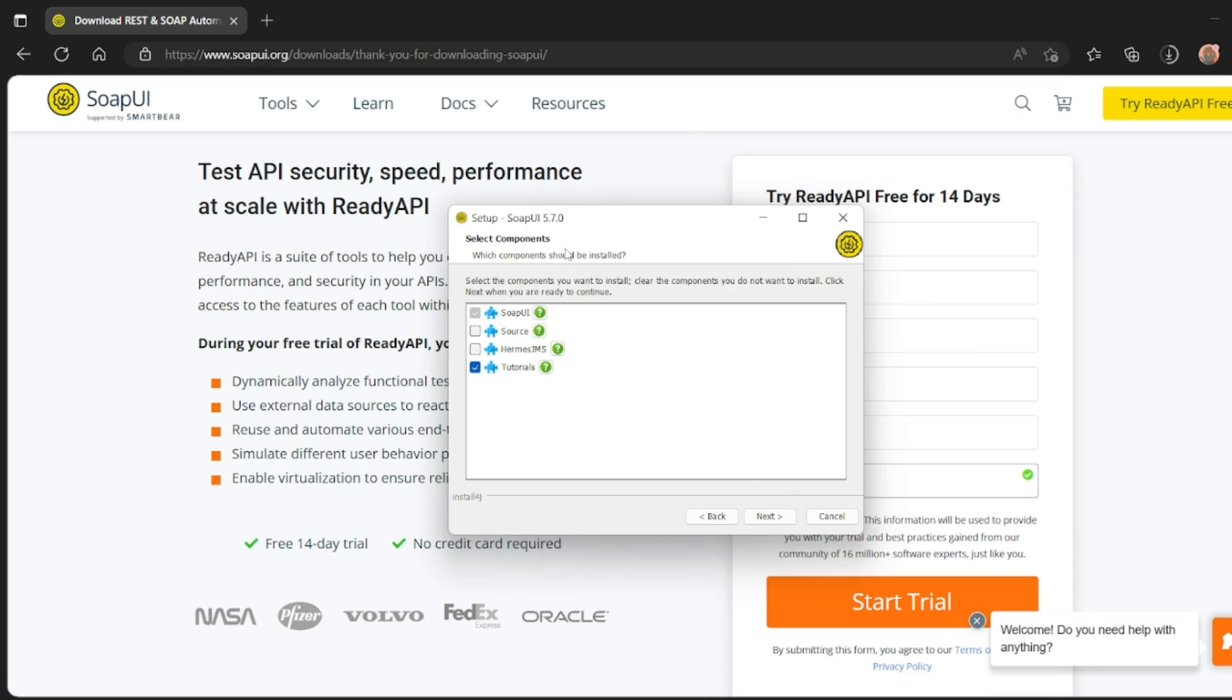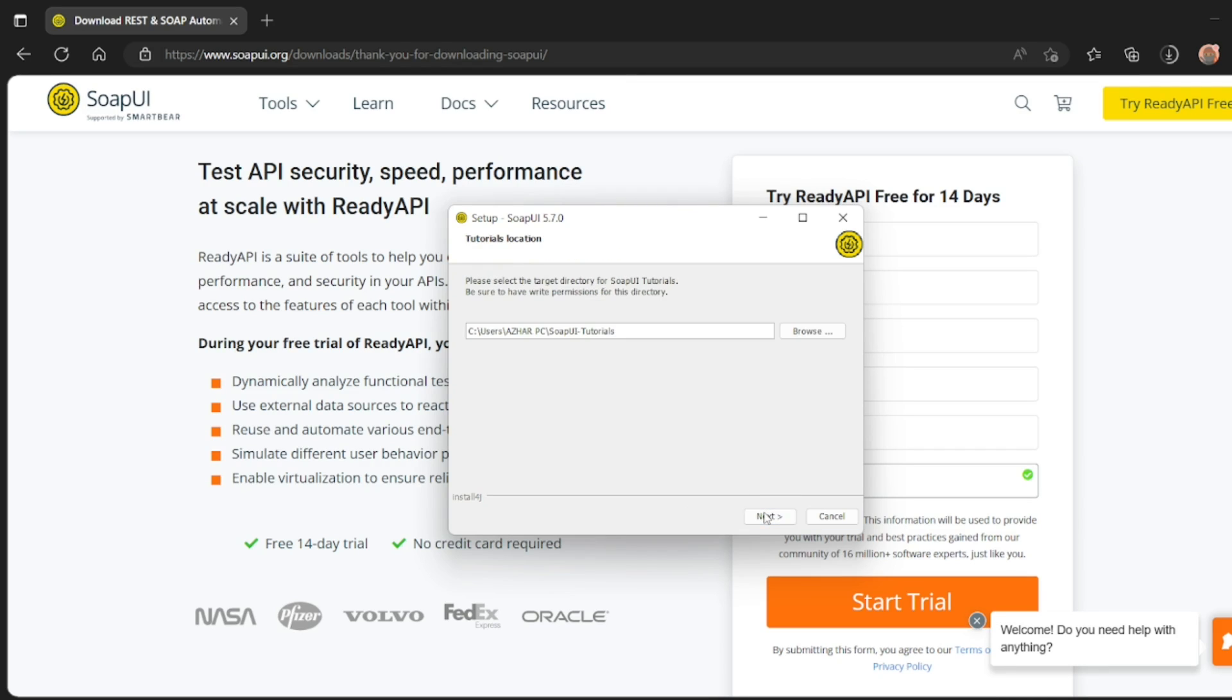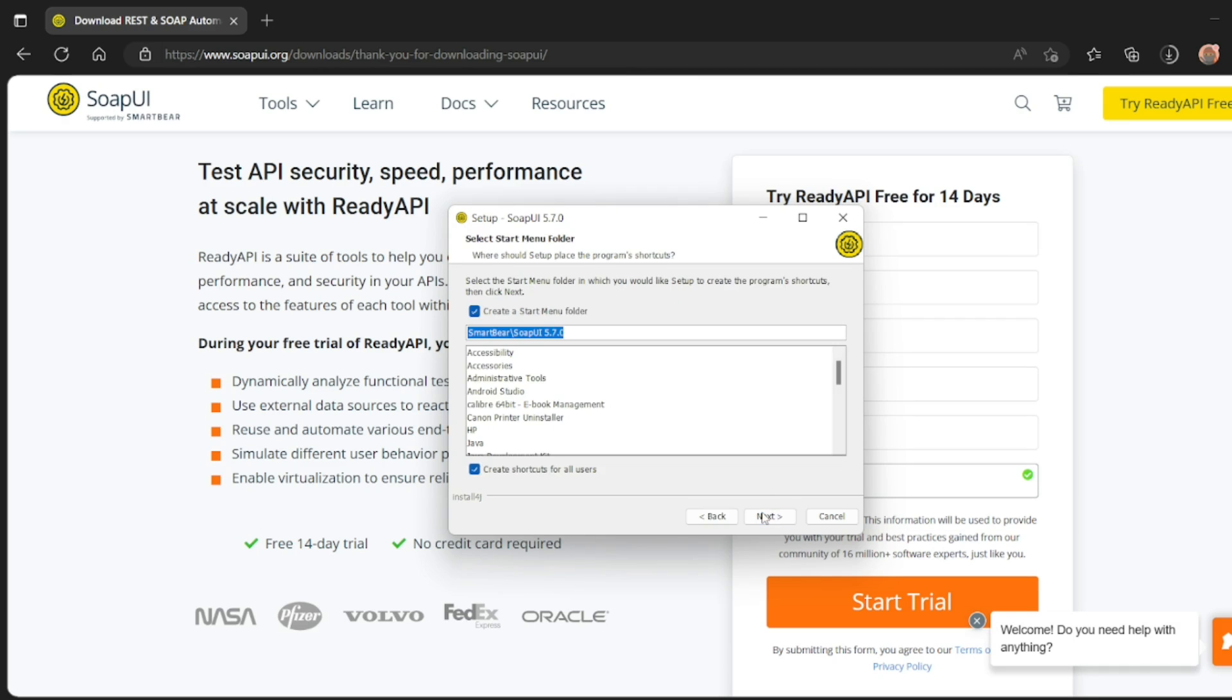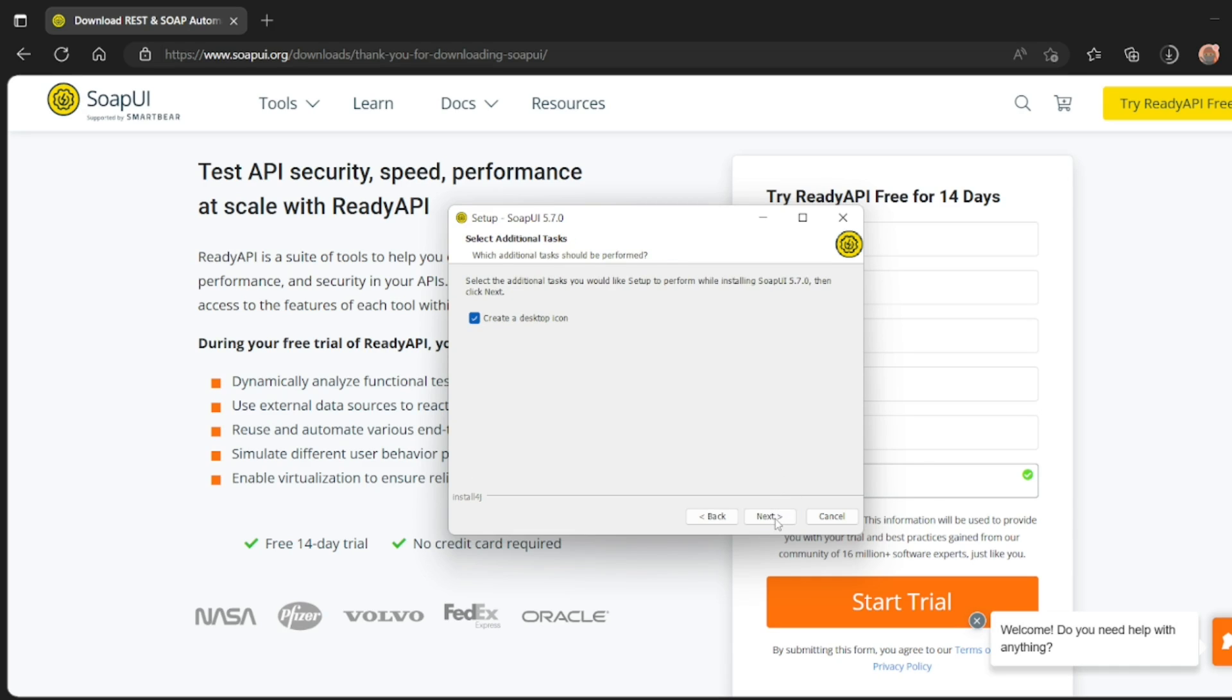And if you want to install the source, JMS, tutorials, etc., you can install. Tutorials will help you to get started. I don't want anything for now. I'll just click on next. Tutorials will be in this location. Click on next. I want all these, create shortcut for all users. That is fine. Click on next.